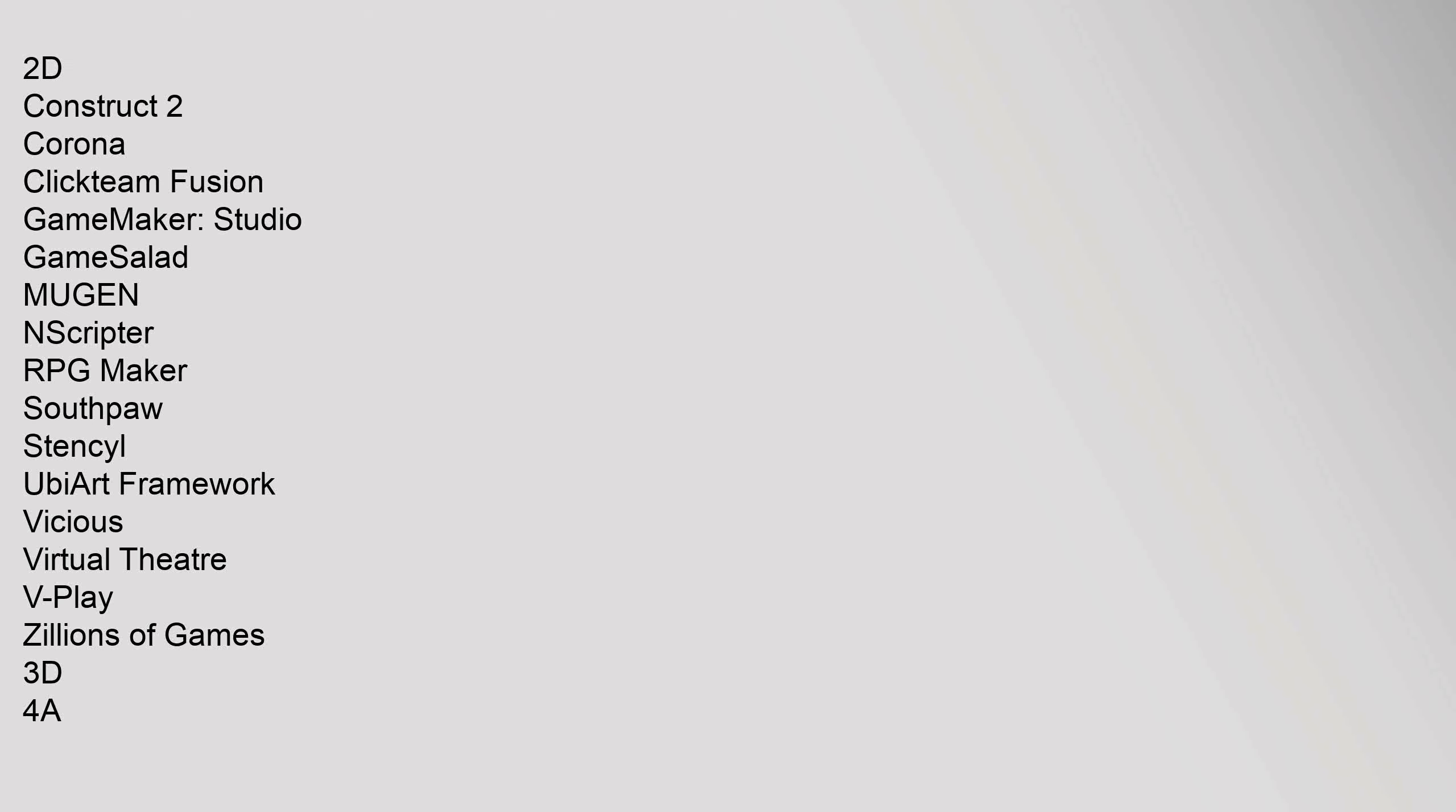2D: Construct 2, Corona, Clickteam Fusion, Game Maker Studio, GameSalad, Muggan End Scripter, RPG Maker, Southpaw, Stencil, Ubiart Framework, Vicious Virtual Theater, V Play, Zillions of games.